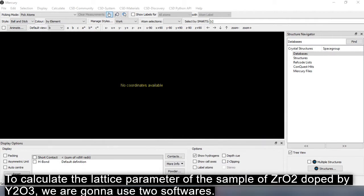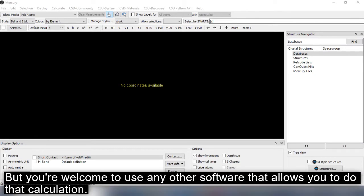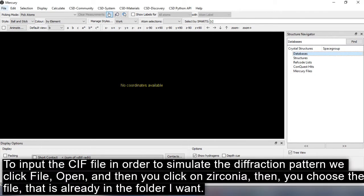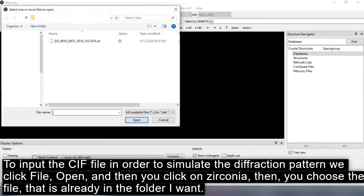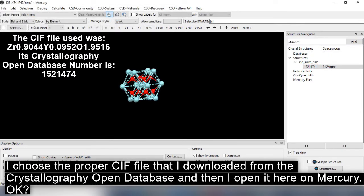To calculate the lattice parameters of the yttria-doped zirconia samples, we'll use two pieces of software. First, Mercury to simulate the powder x-ray diffraction pattern, and then Excel to do the calculations. To input the CIF file to simulate the diffraction pattern in Mercury, we click File > Open, then select the zirconia CIF file downloaded from the Crystallographic Open Database, and open it in Mercury.